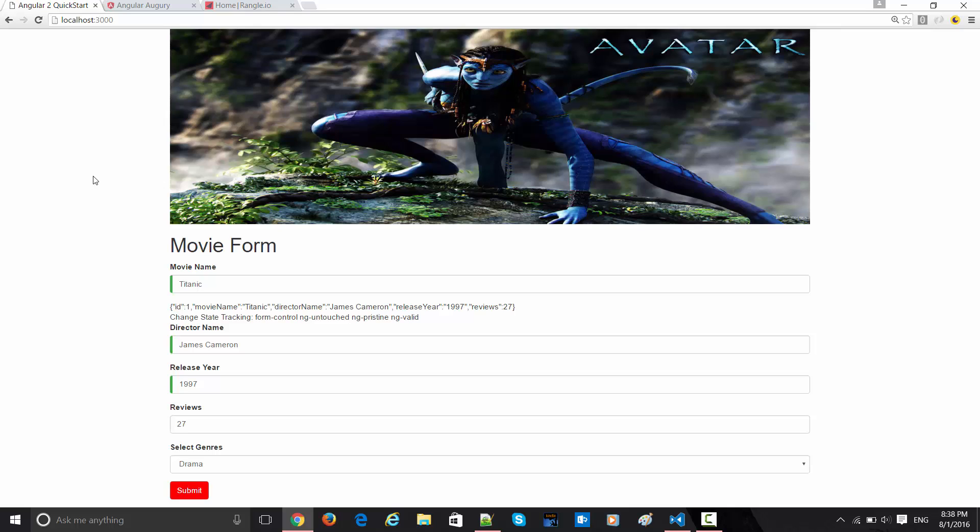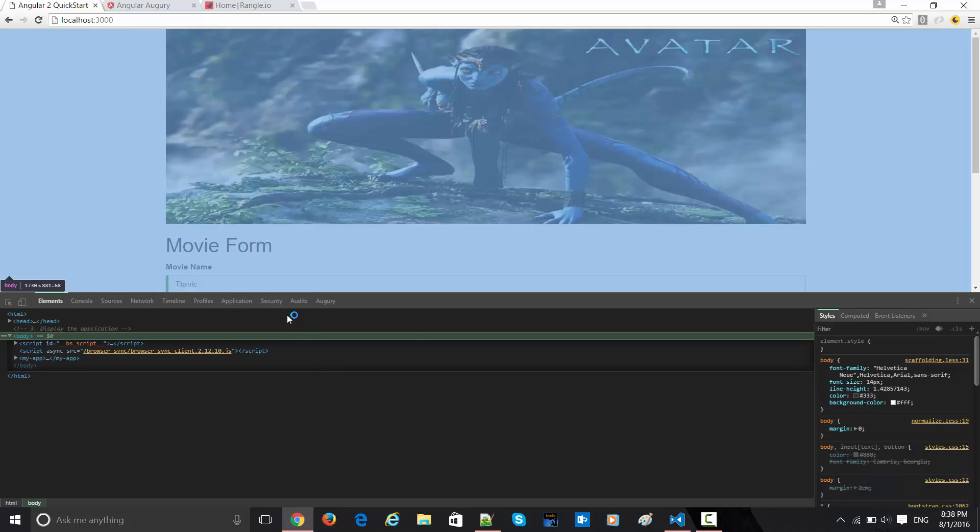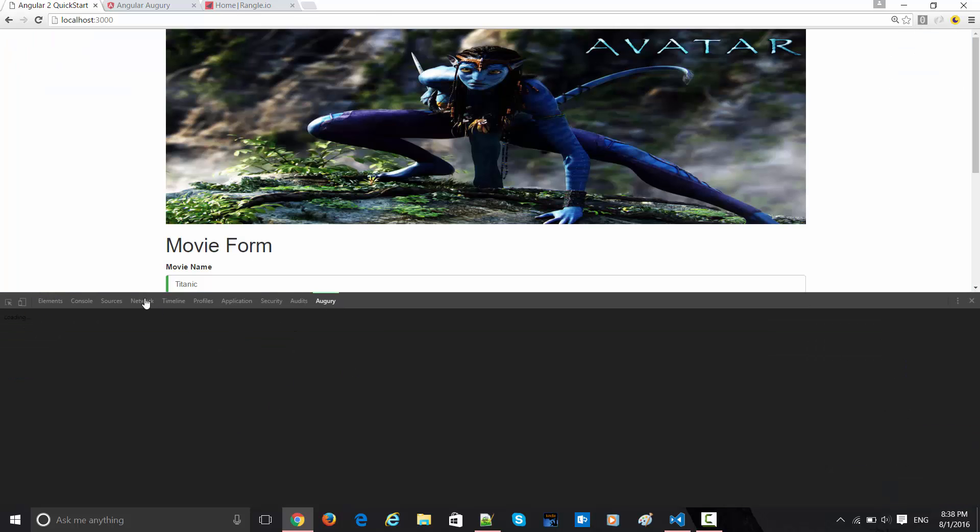Now if I click on F12 to bring up the developer tools, you can see the last tab which is brought here is the Augury tab itself.